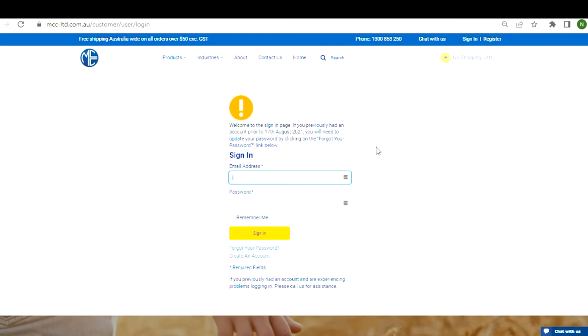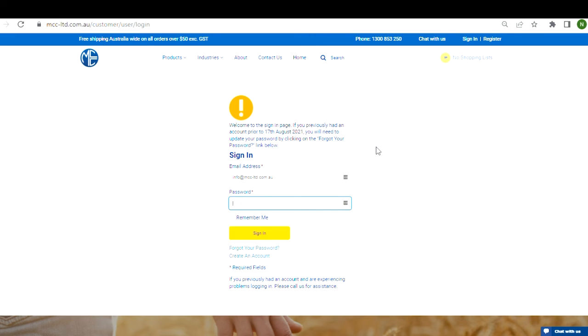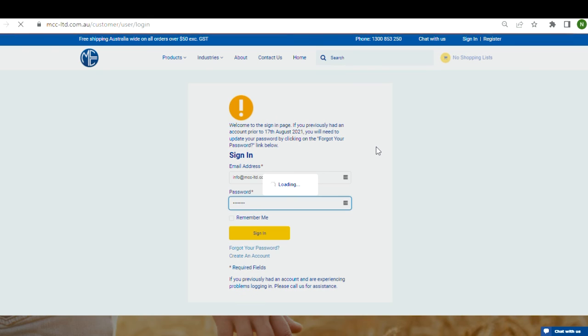If you need any help, we are available via the website's live chat function, on the phone at 1300 853 250, or send us an email using info at mcc-ltd.com.au.